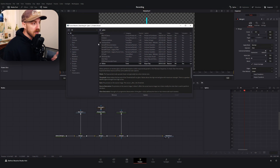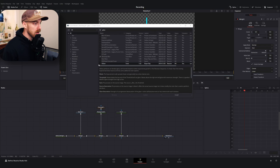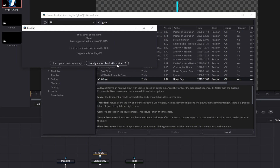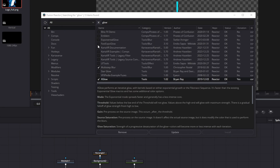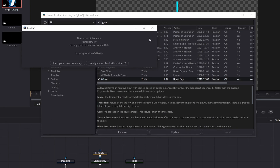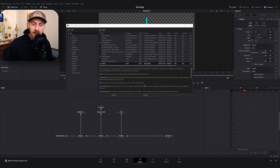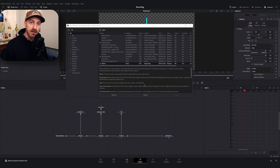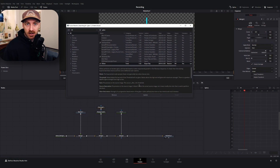If I hadn't already installed these, all I'd do is search for 'Glow,' check on Xglow — it'll ask if you'd like to donate, which I'd encourage if you can afford it — and do the same for Fast Expo Glow. I believe both of these will work with the free version of DaVinci Resolve, though you can double-check me on that. If you don't have them installed, hit install, close this, and then you'll need to restart DaVinci Resolve.